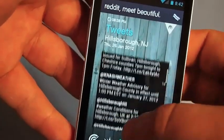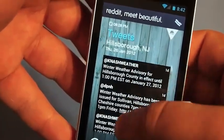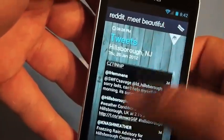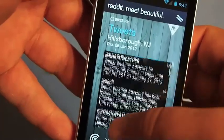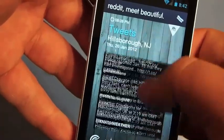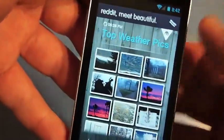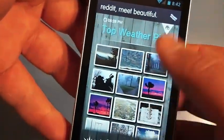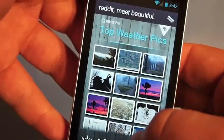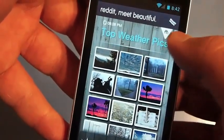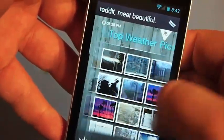Here we have tweets — these are local weather related tweets based on your location, so you can see what's going on around you. And finally you've got top weather pics, different pics that people upload to see what's going on in the area.